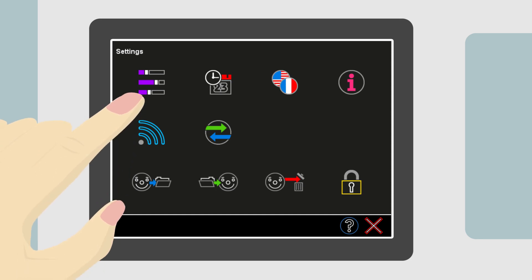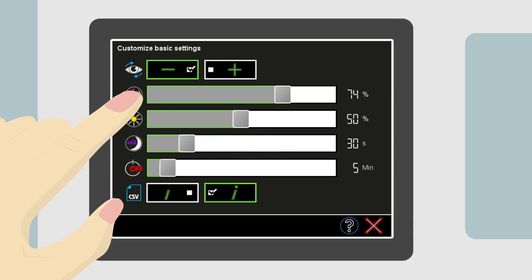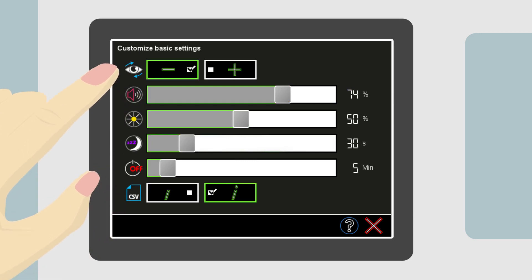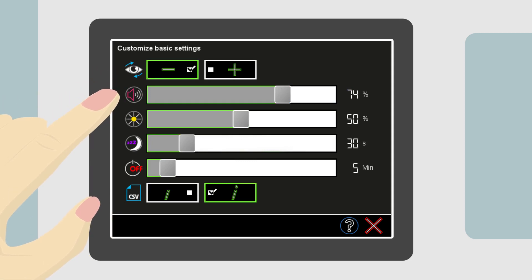This is used to adjust the device operating settings like screensaver and automatic shut-off timers. The top line is the cylinder value. Usually, this is left on the minus sign. Next is the volume of the warble sound.